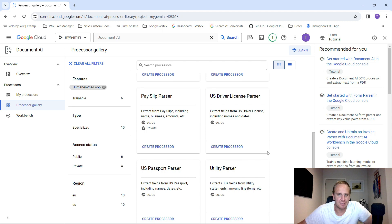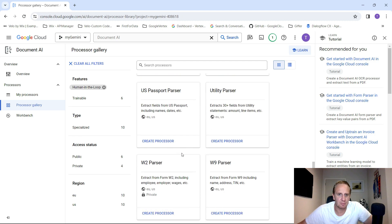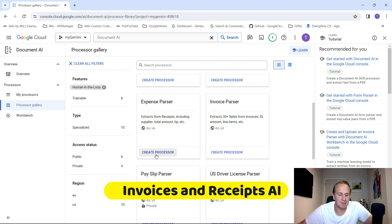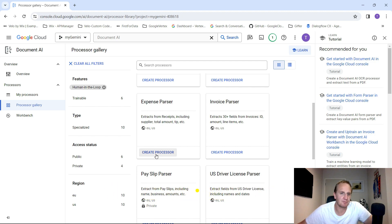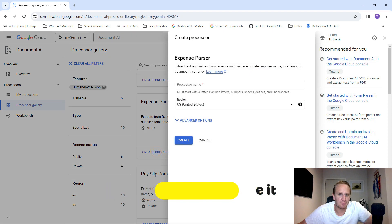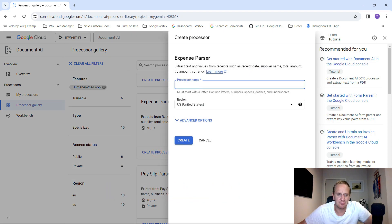But what we'll do is a very simple example. Let's just do some expenses. If you've got any invoices that you might want to see for tax time, let's just go in and click on create the processor.